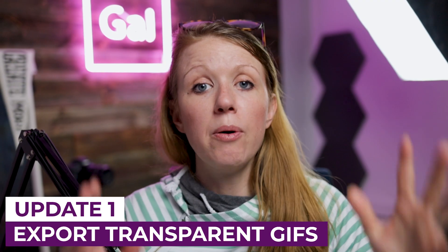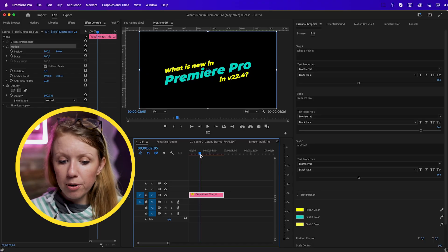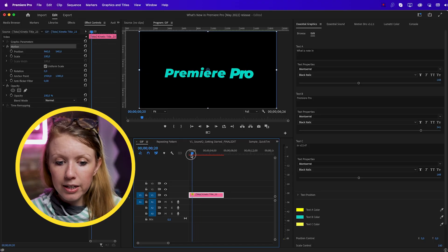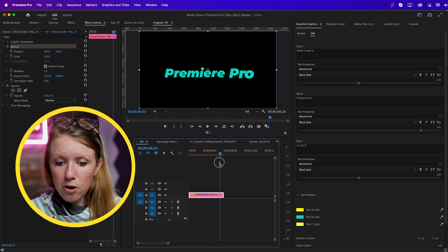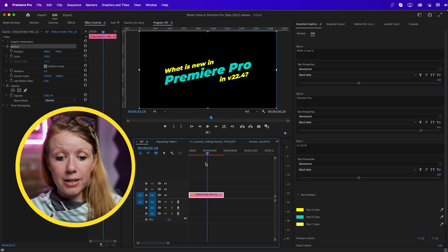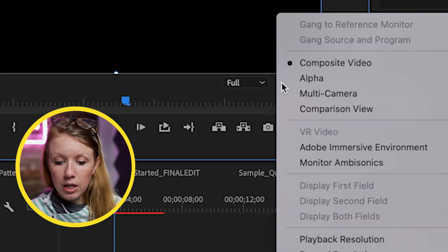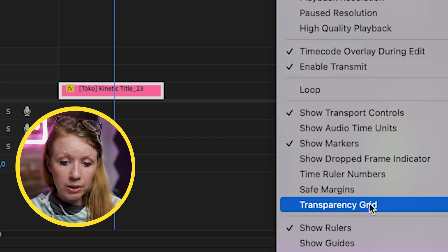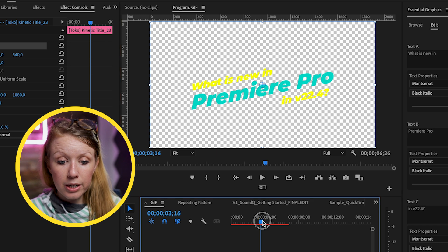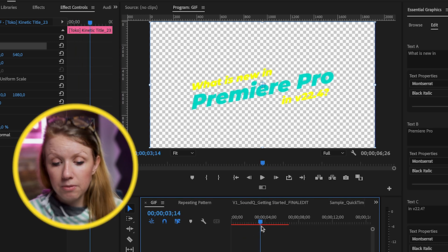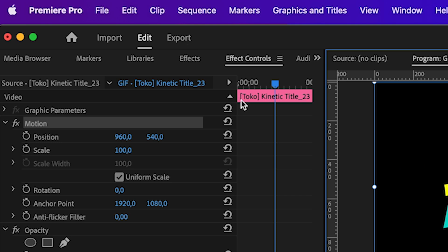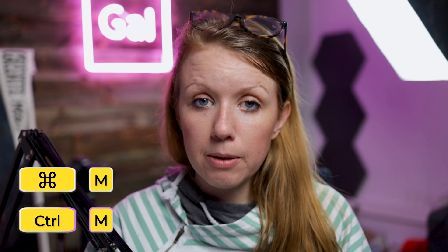The first update is you can now export a GIF with transparency. Here in Premiere Pro I have a motion graphic of 'What's New in Premiere Pro' — it appears to have a black background but it's actually transparent. You can go to the wrench tool and change it to transparency grid to see that it's transparent behind the text. From the workspaces you can click Export or use the shortcut Command+M (or Control+M on PC).